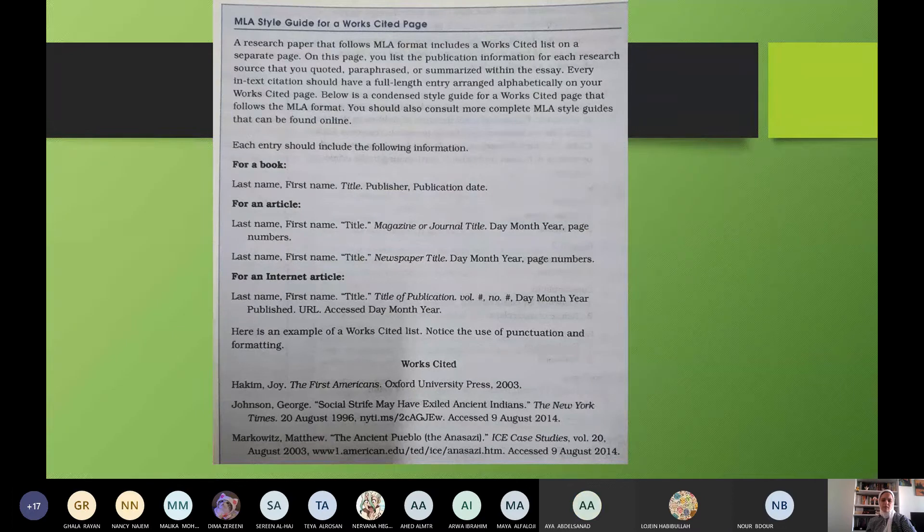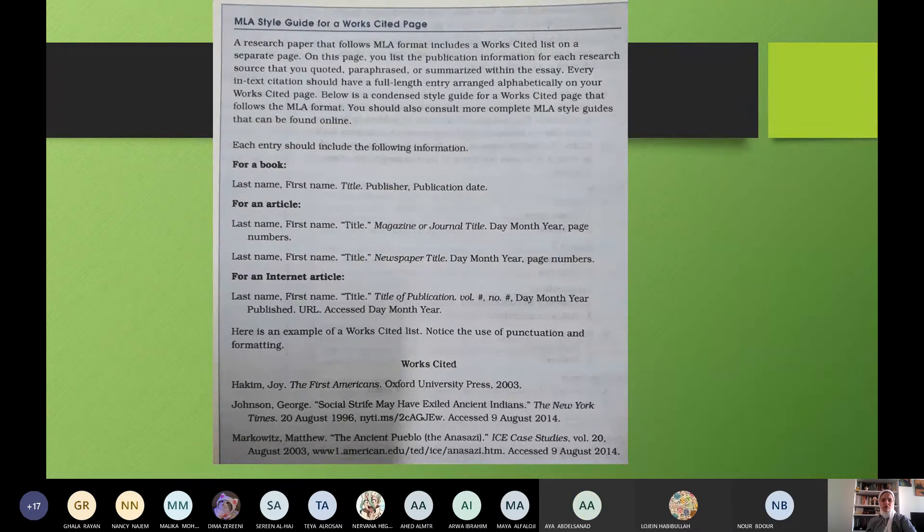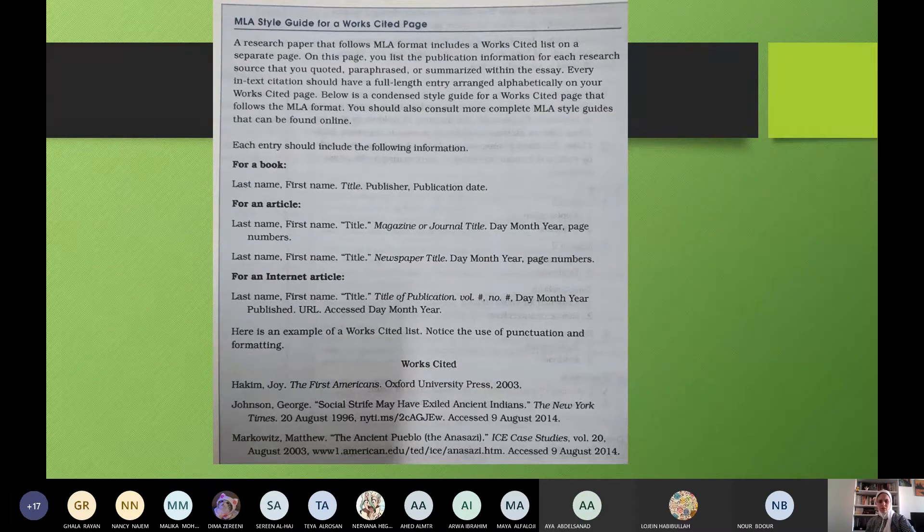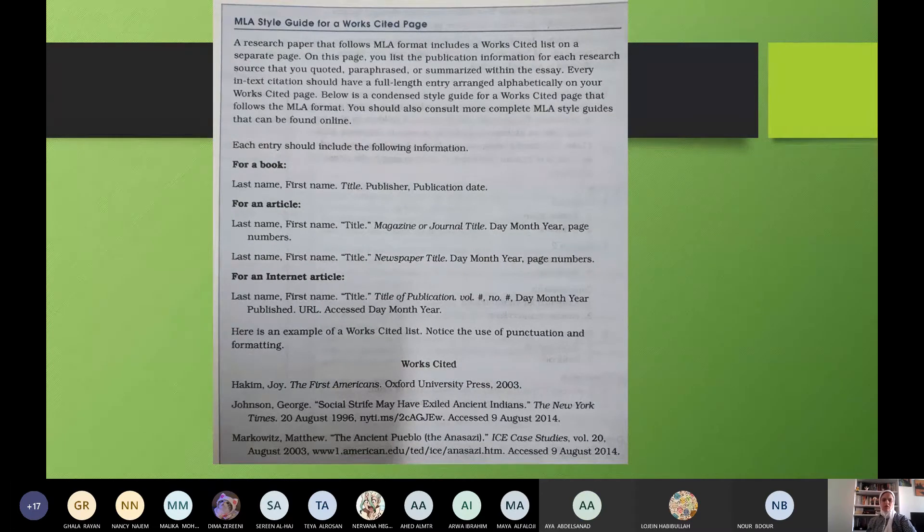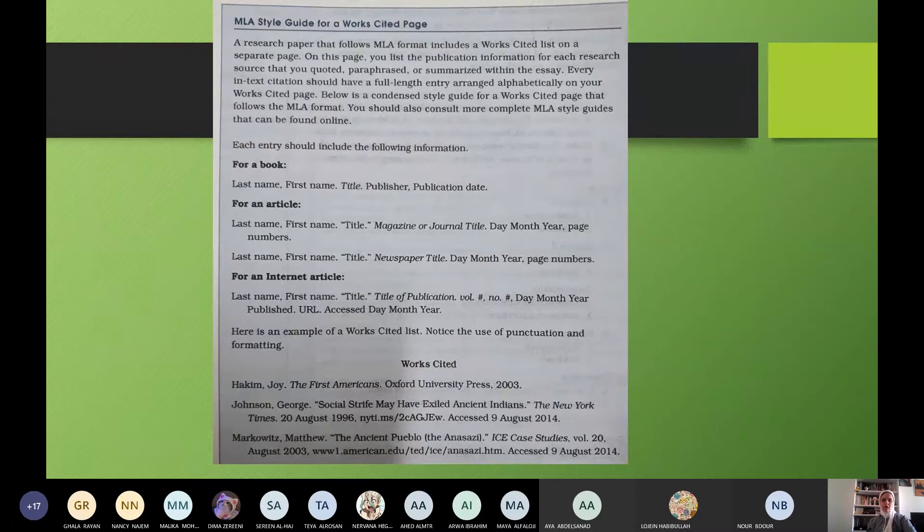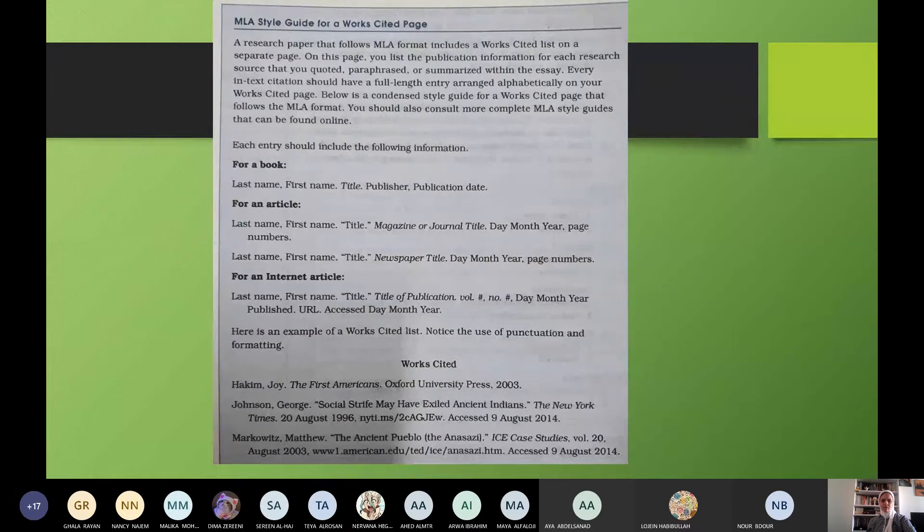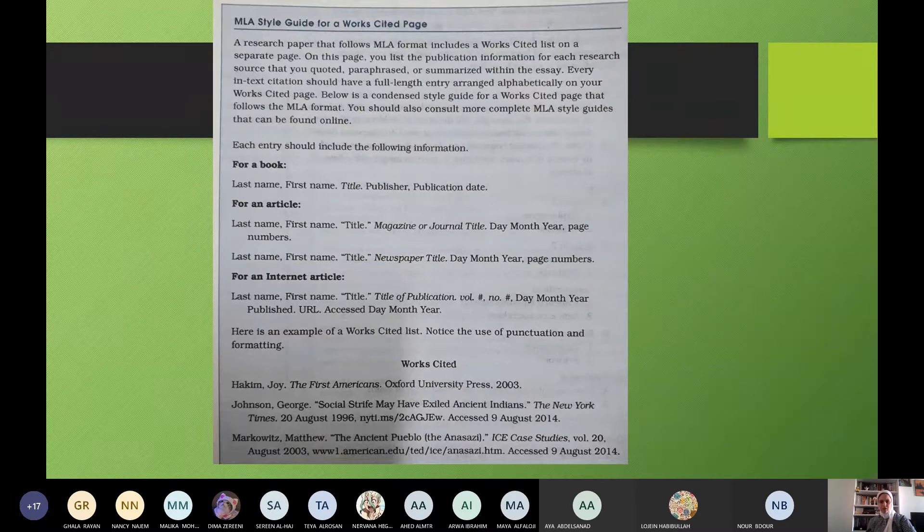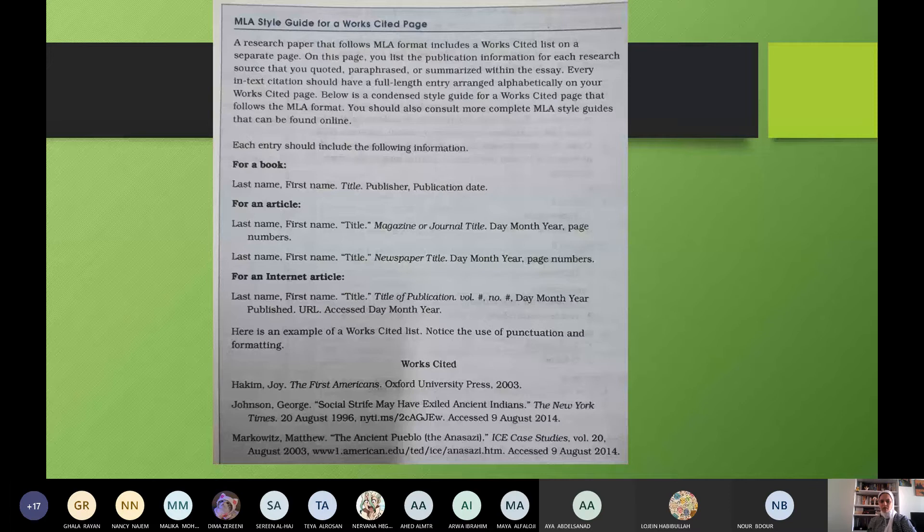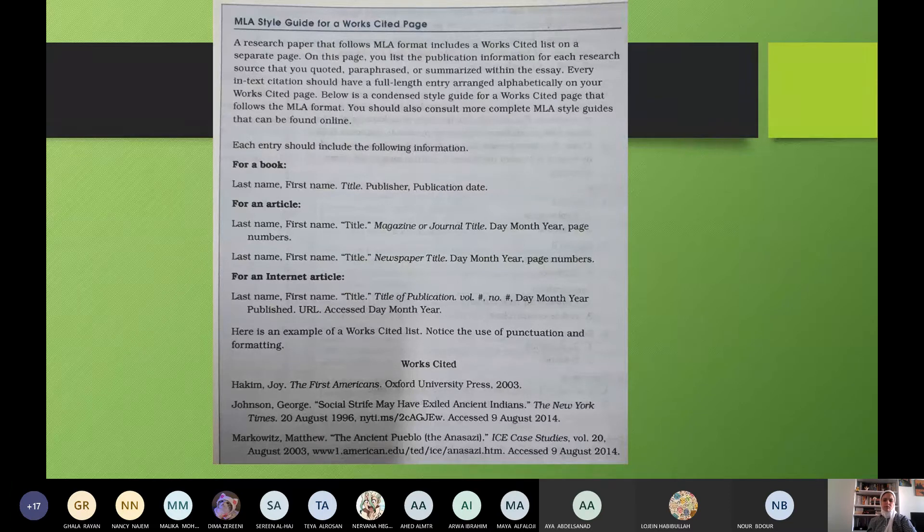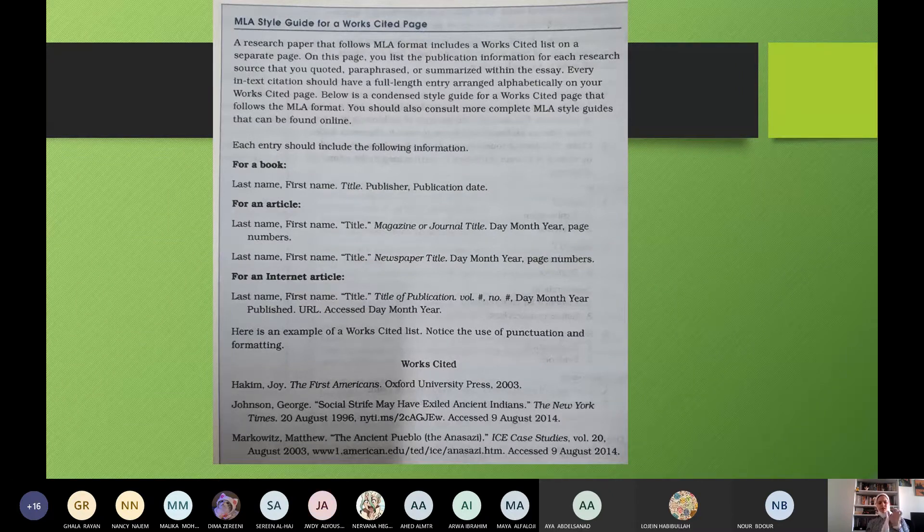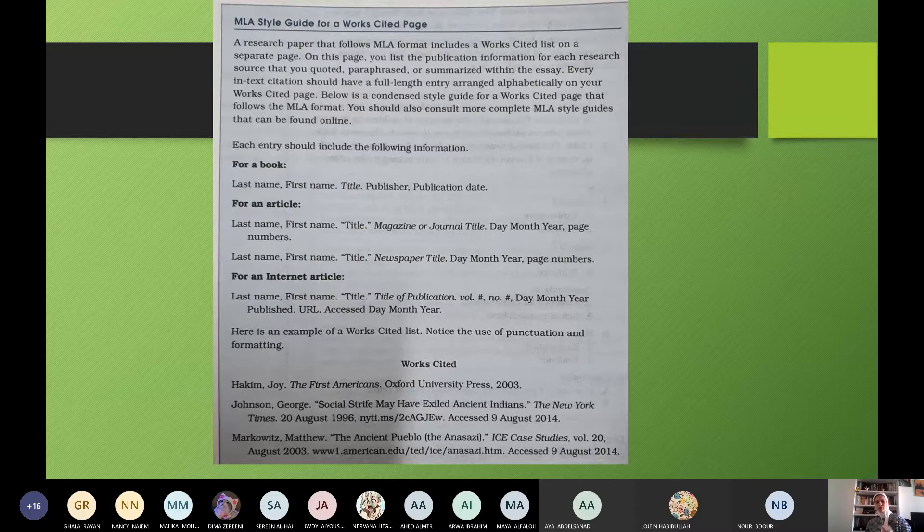For an internet article? No. From each entry should, if you have the book, it is from this blue box on page 106. If you don't have it, you can read from the PowerPoint. Each entry should include the following information. For a book: last name, first name, title, publisher, publication date. This is if you write the title of the book. Or for an article, only an article in a newspaper or something. For an article: last name, first name, title, magazine or journal title, day, month, year, page numbers.